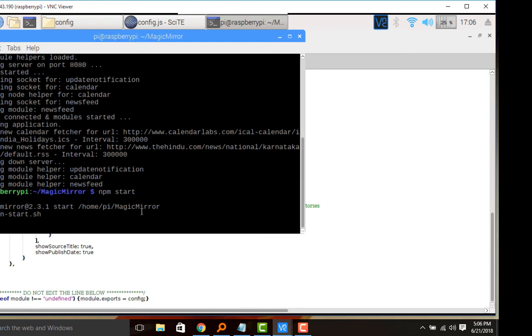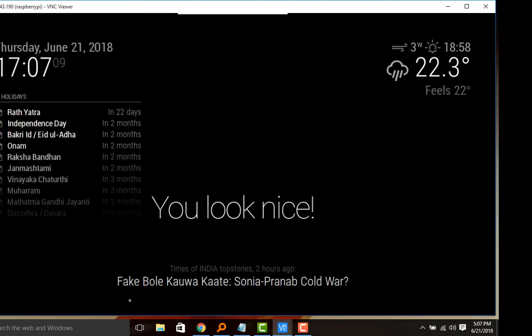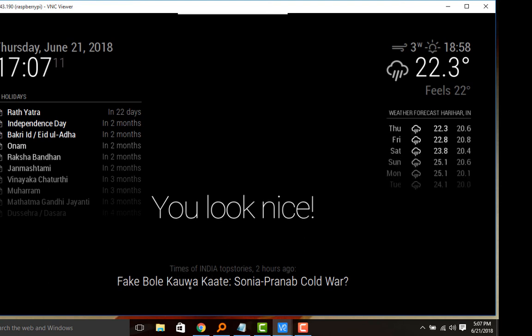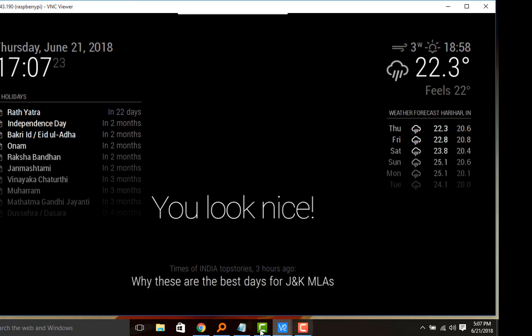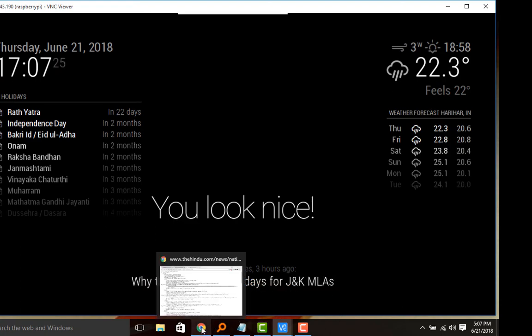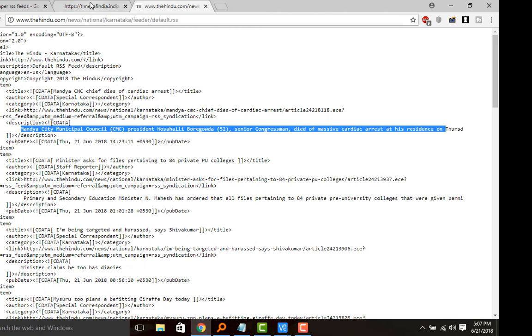The module is loading. But see here viewers, Times of India top stories, two hours ago. Fake Bole Kava Kate, Sonia Pranab - some number of messages will be there. So cross-checking that one, go to Times of India.